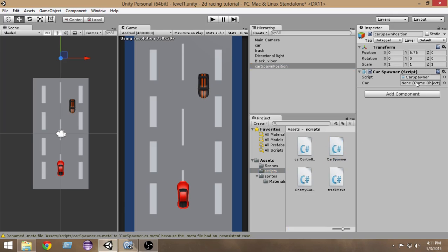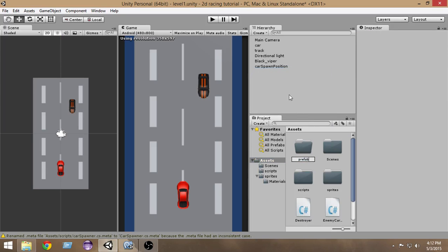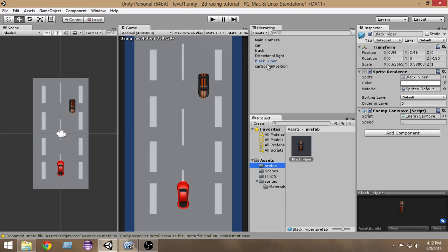There's an empty slot in the inspector where we have to put our car. We also have to use a prefab — a prefab is something we can reuse within our game in Unity. Since we're going to reuse this car again and again, we want it to be a prefab. Create a folder called 'Prefab', select it, and drag the black viper car inside. When the color changes to blue, it has been converted into a prefab.